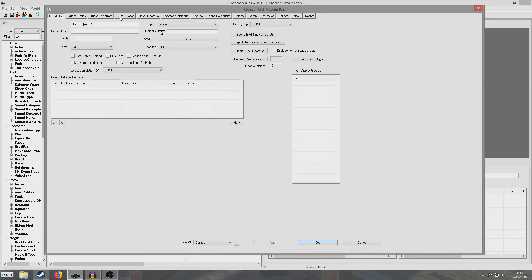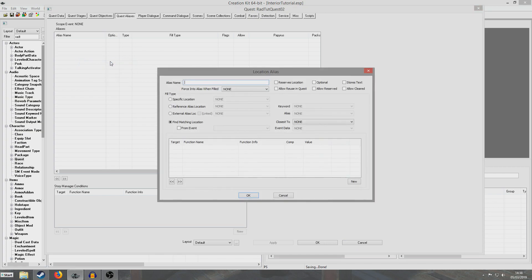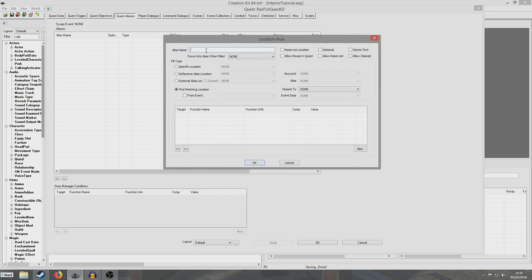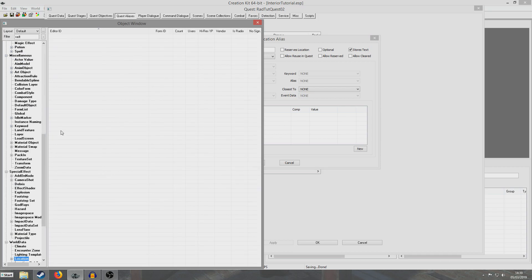So now what we're going to want to do is create our aliases. So we go into the quest alias tab, right click and we're going to hit new location alias, and that brings up this location alias dialog. I'm just going to call it 'object location' and I'm going to select 'stores text' so that we can use text replacement later. And we're going to do the same as we did in the last tutorial which is to find a matching location. So as I discussed in my last tutorial, locations will have certain properties assigned to them — they'll have keywords.